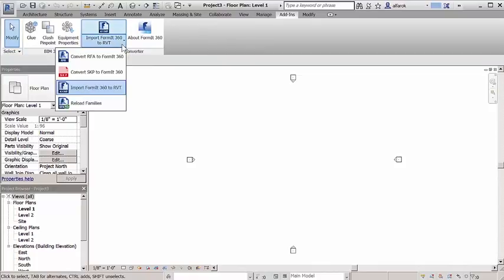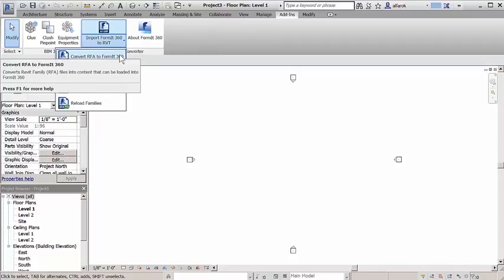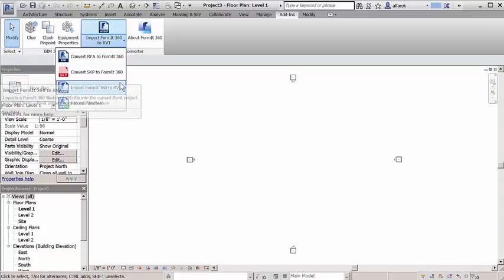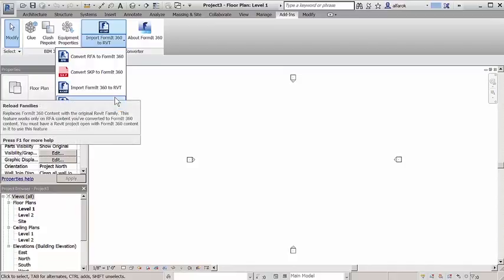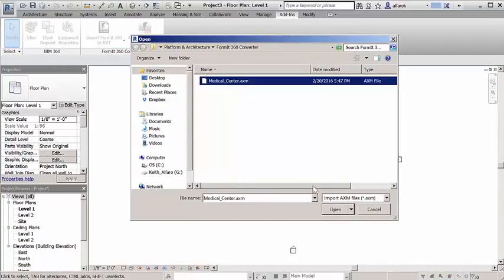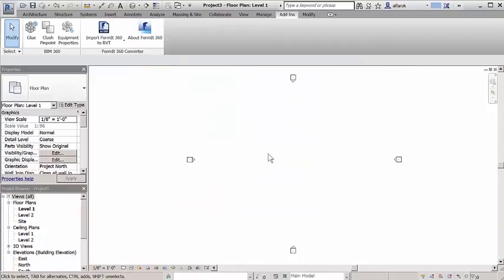You can convert Formit, Revit families or RFA, and SketchUp or SKP files, and continue to develop designs in Revit for a fully integrated BIM workflow. This feature brings robust SketchUp files into Formit as reference or for full editing. Convert Revit RFA-based content into and out of Formit to start BIM workflows from the moment you begin sketching ideas.